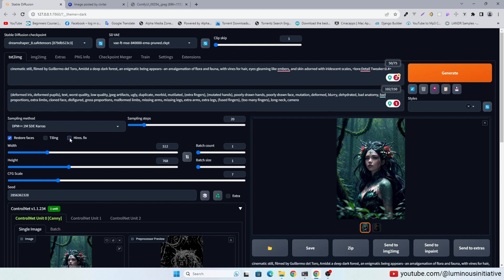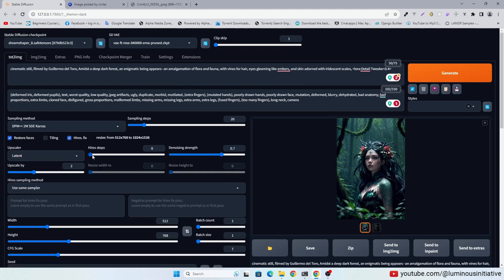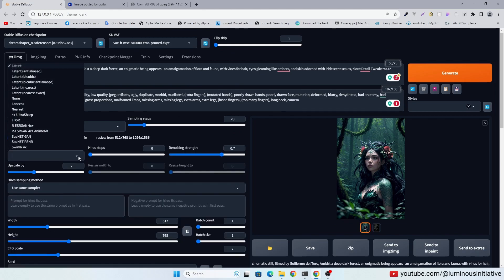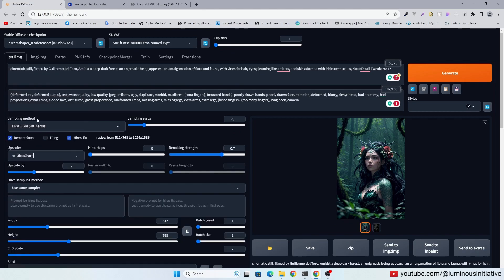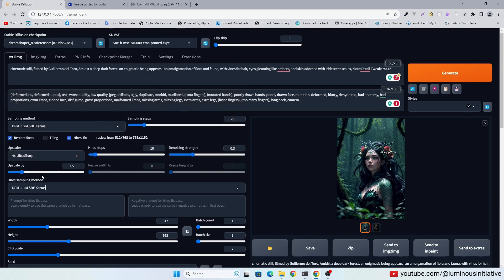Enable high res fix. I select 4x ultra sharp upscaler. Set high res steps to 10. Denoising strength to 0.3. I am upscaling the image by 1.5x.